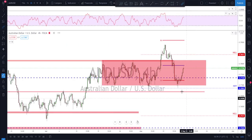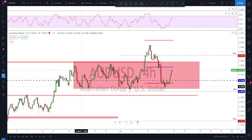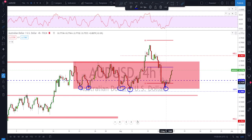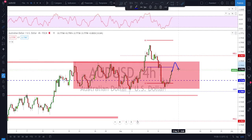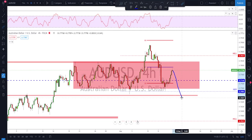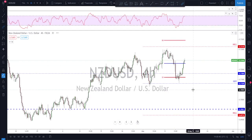AUD/USD is still inside the range — nothing new. We had a fakeout, then the market pushed strongly to the downside. As I always say, as long as the range is intact and has been tested many times, there is no need to guess. It was a clear buy at the bottom of the range, and the same case applies for next week. If we see a break above the range with a retest and higher low, I'll look for further upside to tag the previous high. A break below means waiting for a correction and then looking for further downside.